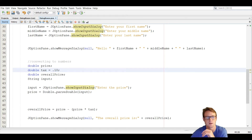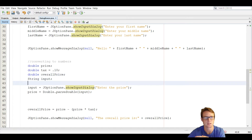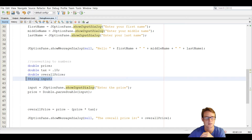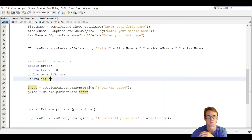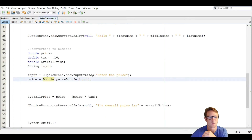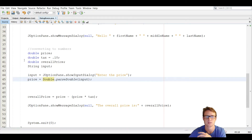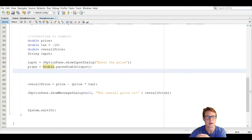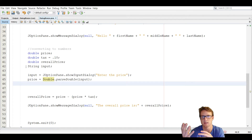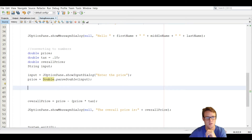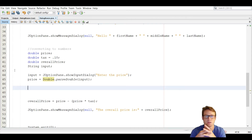We're going to create a couple of variables: price, tax, overall price, and a string called input. Input is what we're going to use to pass in the data from the user. On line 44, input is initialized to the showInputDialog box and we're going to ask the user to enter the price. After the user enters the price, we have to convert that string to a double so we can actually use it to figure out the overall price.